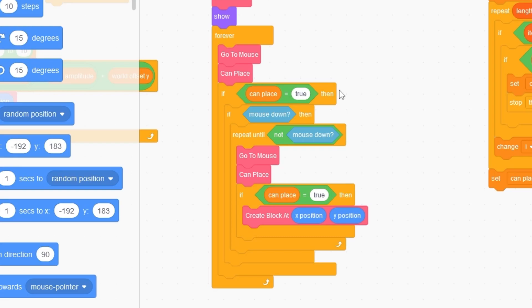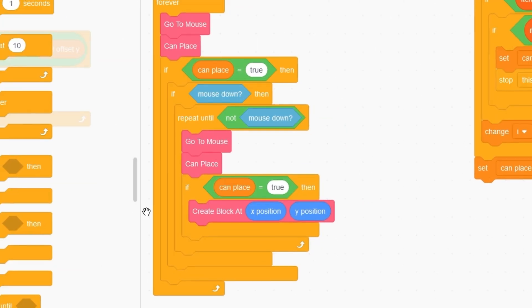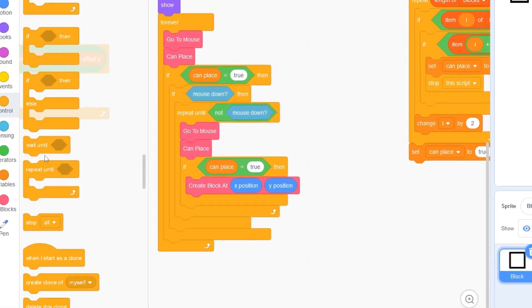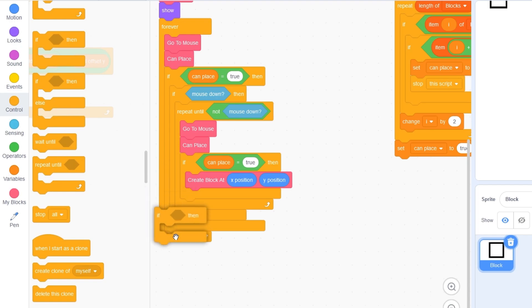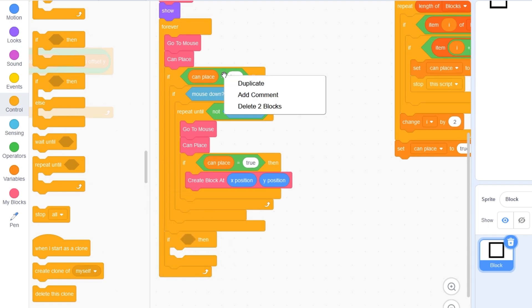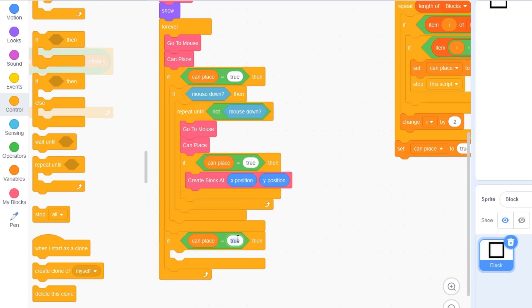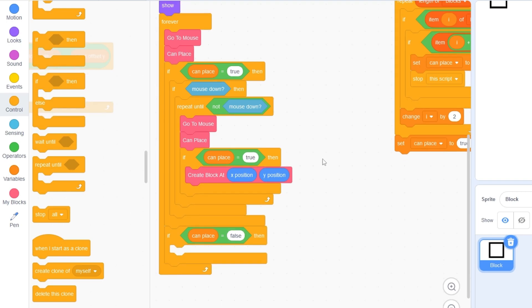So if can place is false, then we can't place a block and we can mine a block. Let's drag out if can place is false and we'll be doing almost the exact same thing in our can place is true.